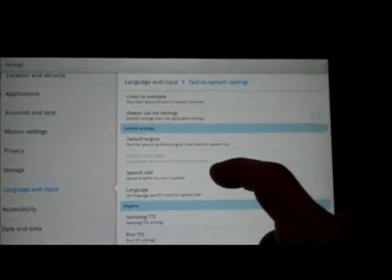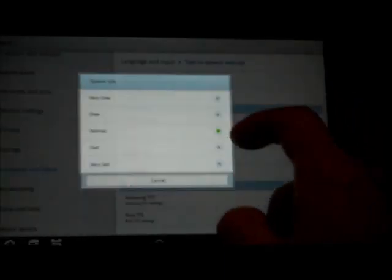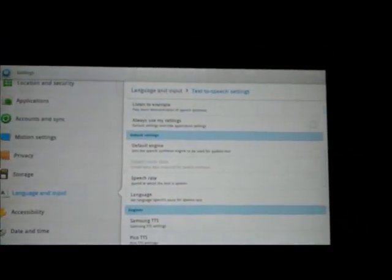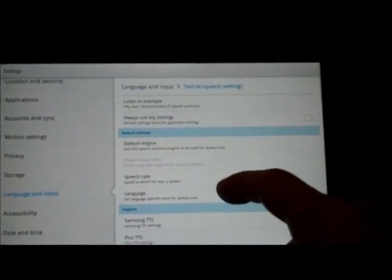That might be a little too fast. We'll go back here and choose normal. This is an example of speech synthesis in English with Pico.